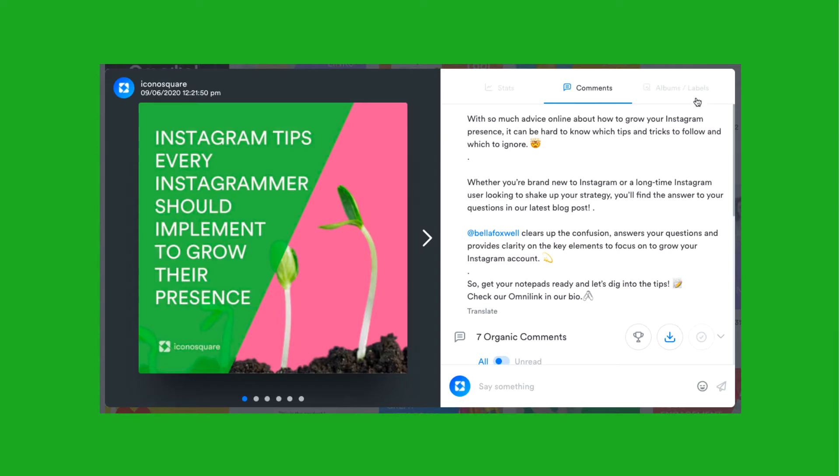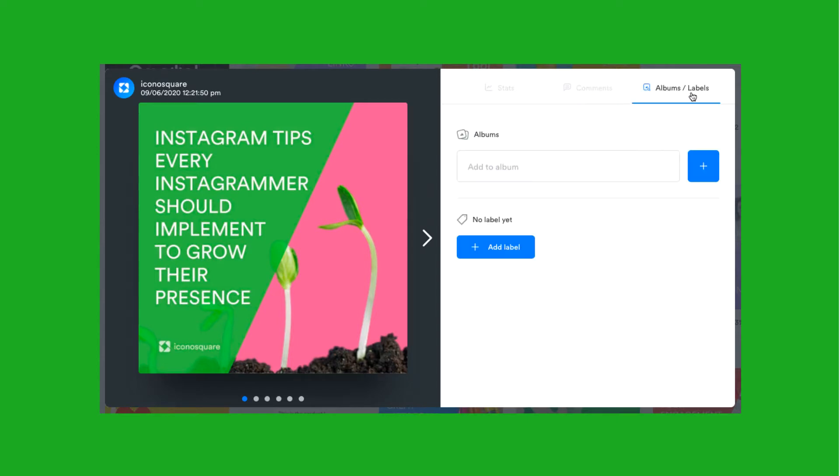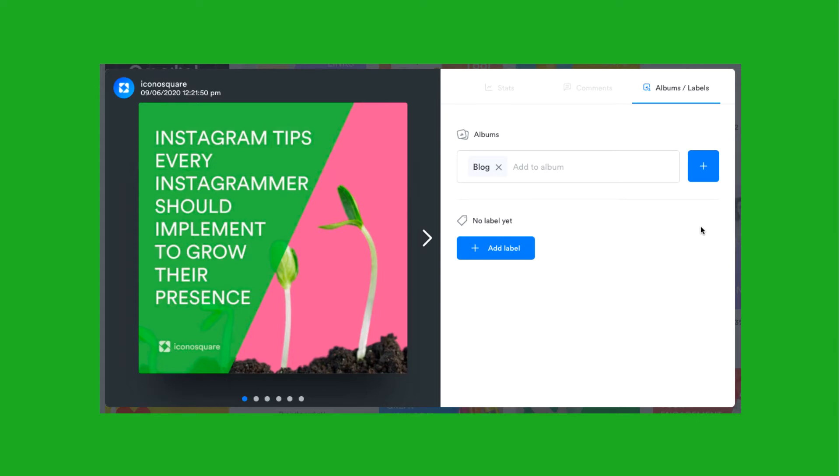Here you can also add your post to an album and apply a label, allowing you to sort your published posts into different categories.